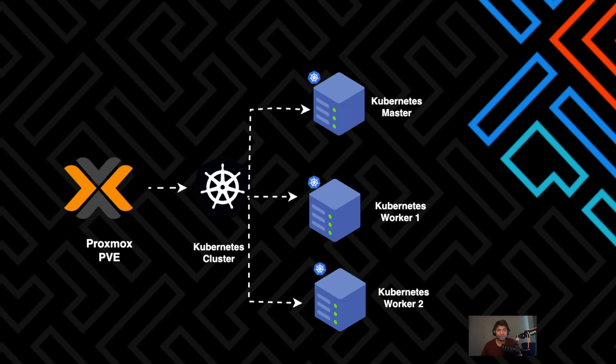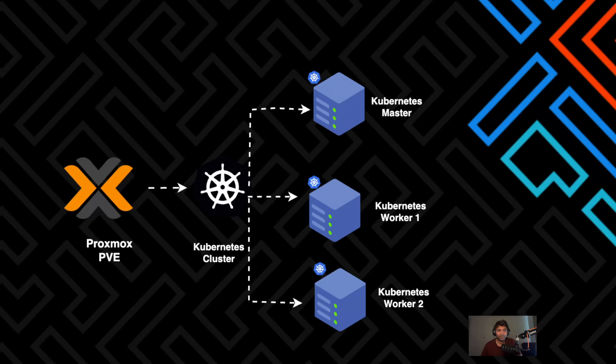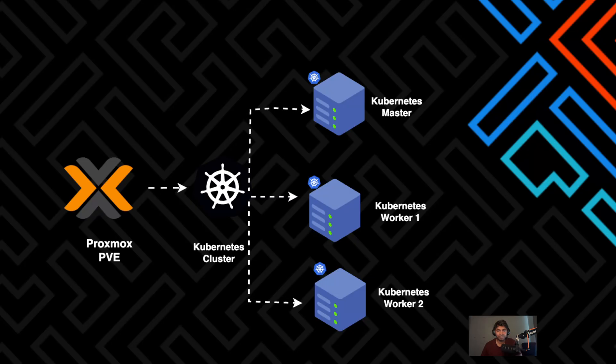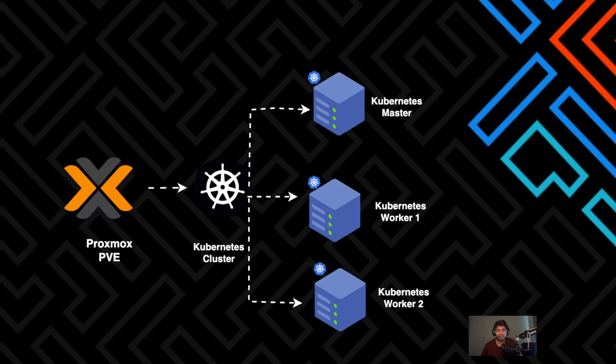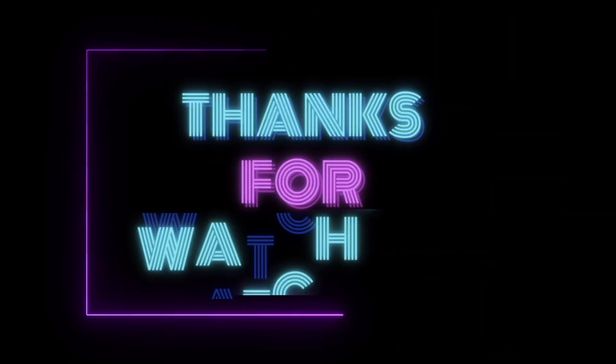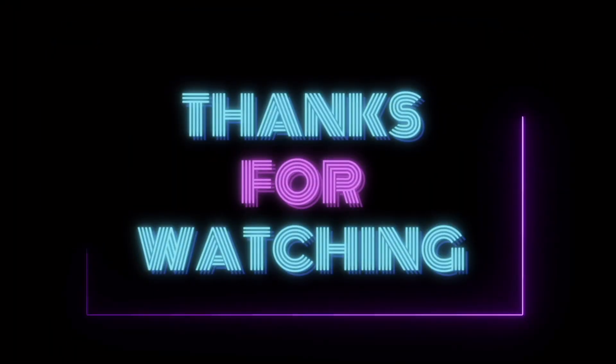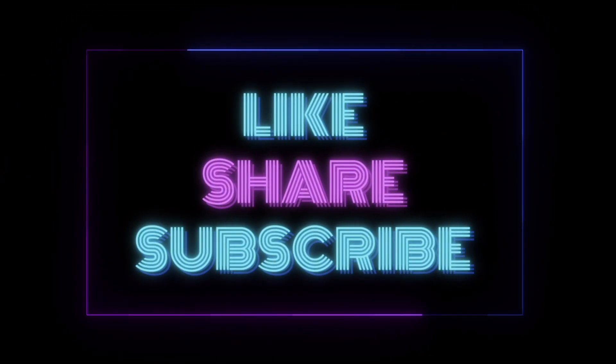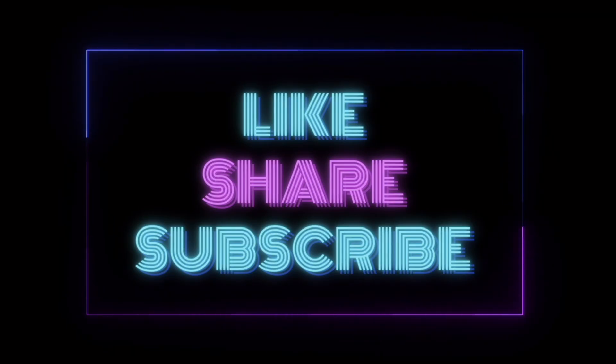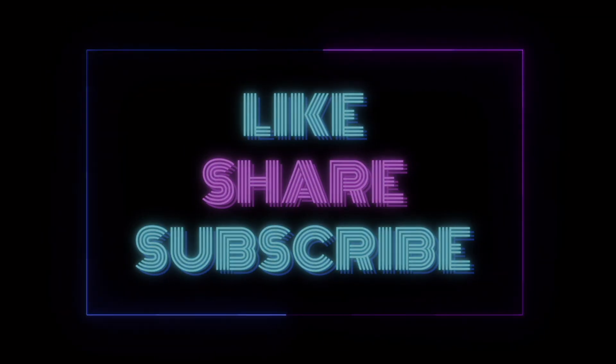If you found this helpful, smash the thumbs up button, drop in your funniest moment in the comments and don't forget to subscribe for part two. Until next time, keep your labs messy and your YAML files indented. And bye for now. If this video was helpful, don't forget to like, share and subscribe to Good Shoes. Stay tuned for more tech tips and tutorials. See you in the next one.